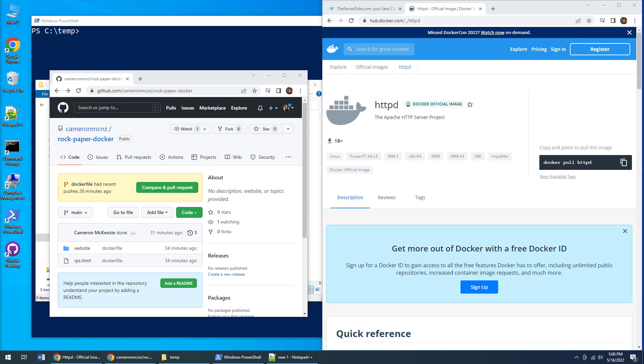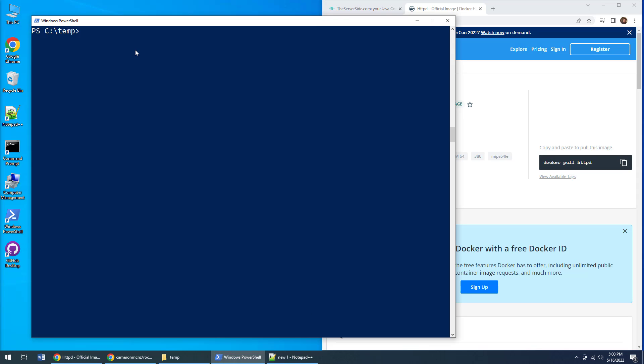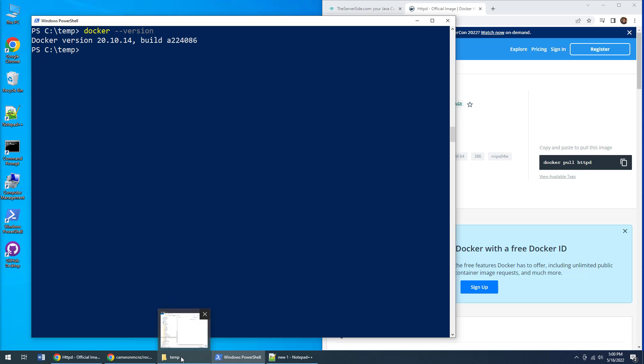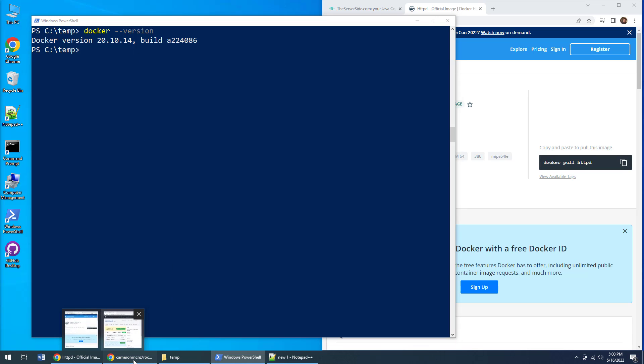If you want to dockerize the Apache web server and copy your website into a Docker image and then run it using the httpd process, the first thing you need is Docker installed. I'm going to do a docker version command and verify that Docker is installed. You can see I've got version 20 here.